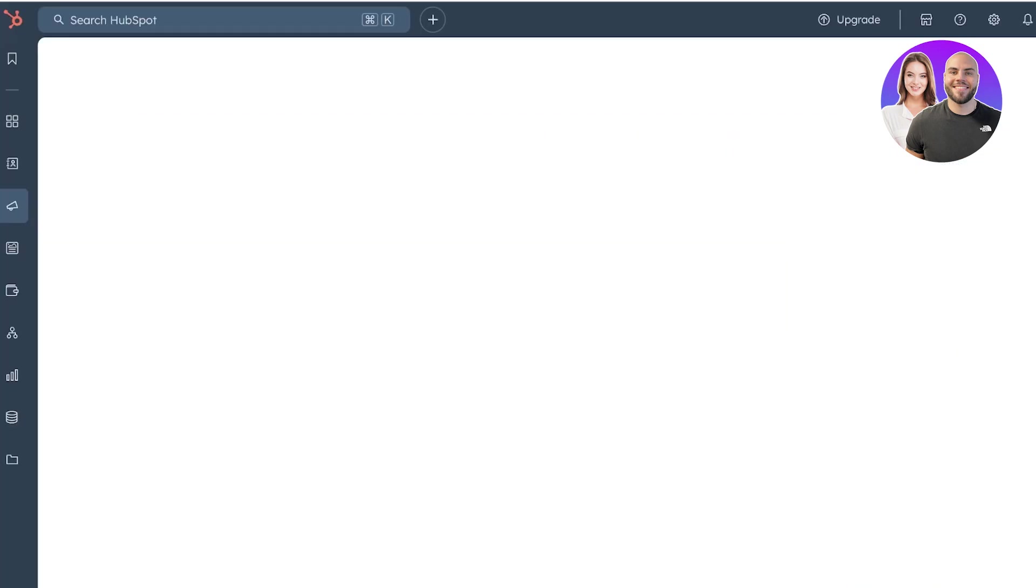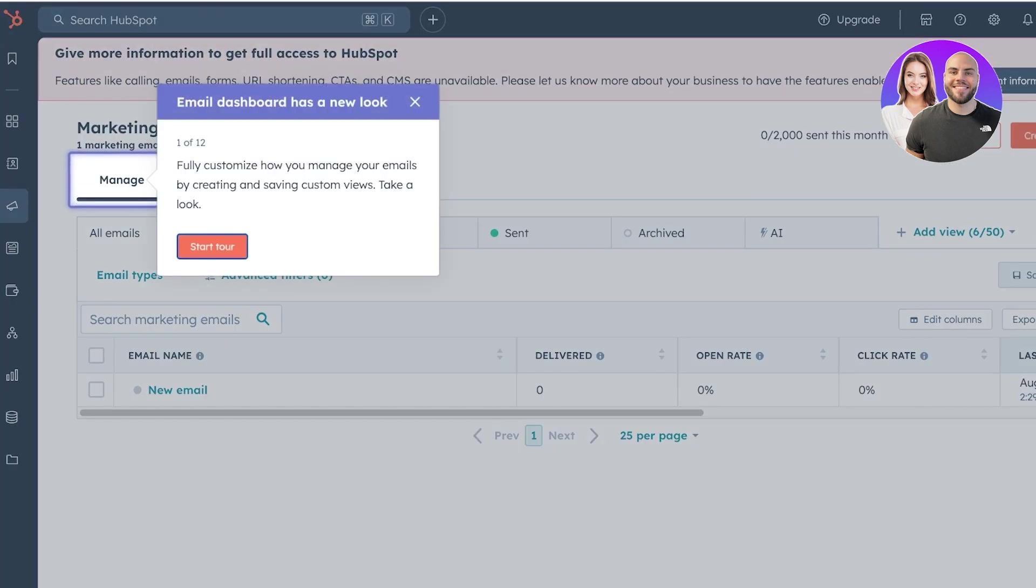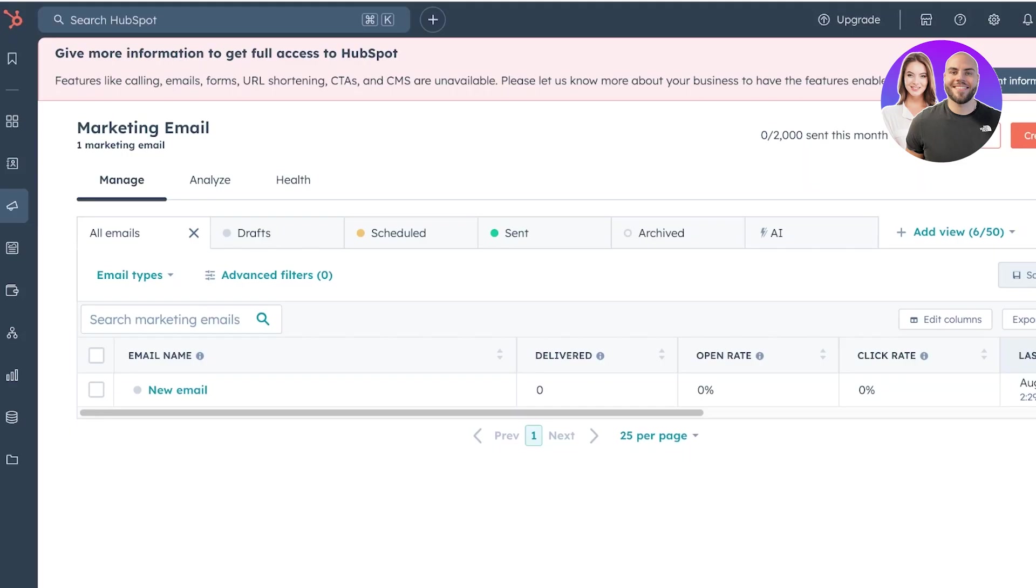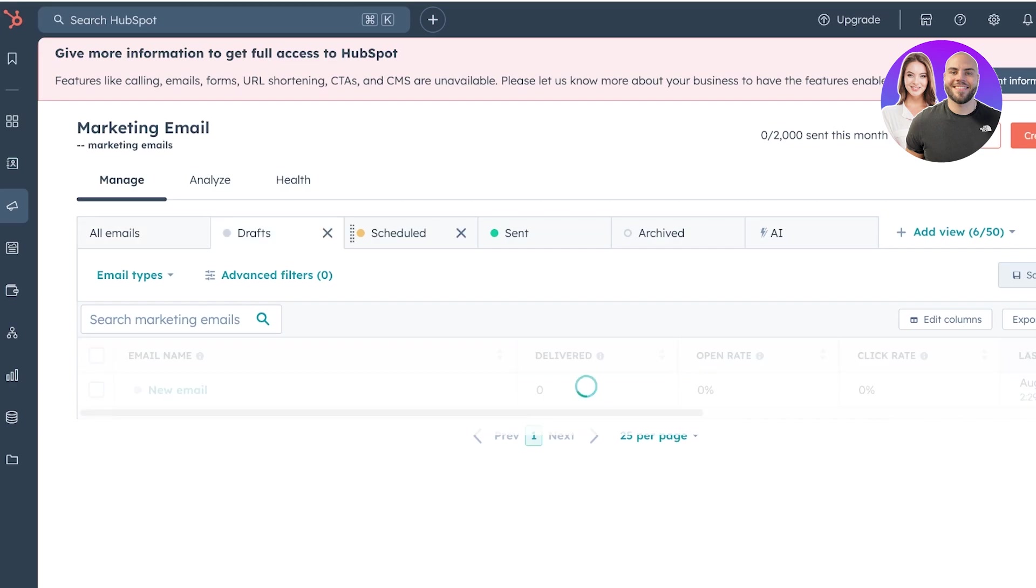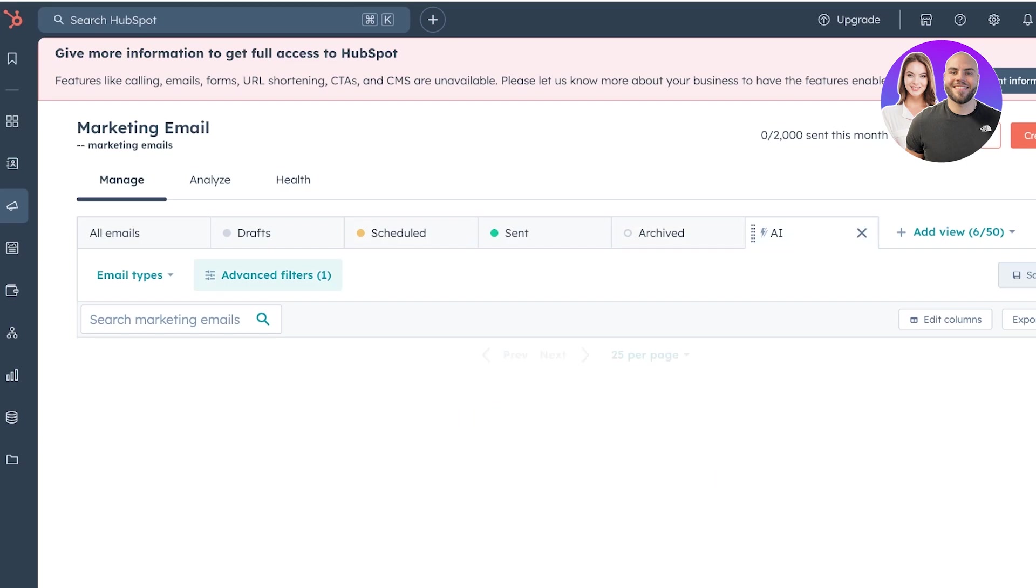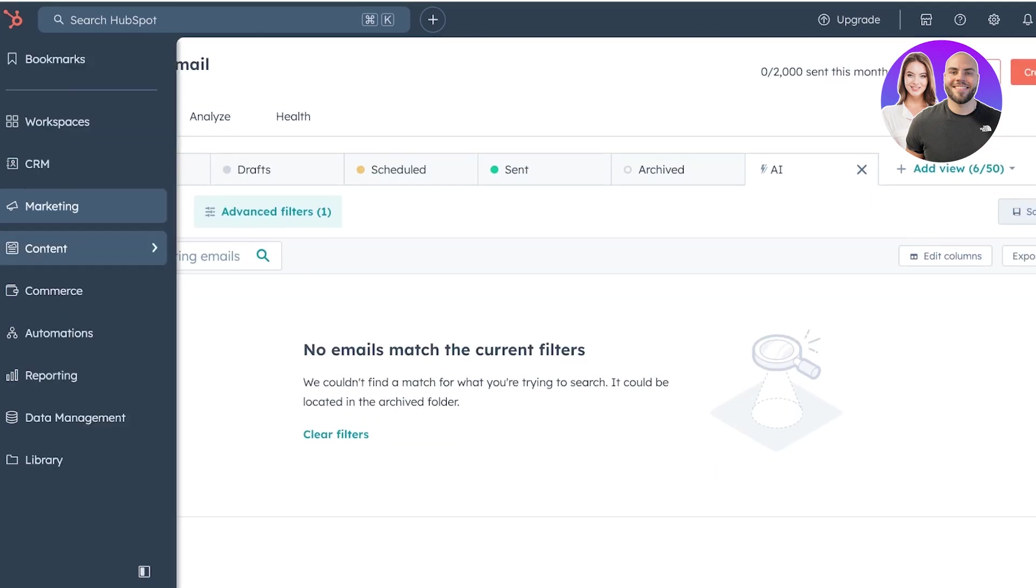But keep in mind, there are some regulatory requirements you have to fulfill, including adding your business address, ensuring that the people that are receiving the emails have actually subscribed to them, and making sure that there is a reply email included within your email and a unsubscribe option as well. Now, even within your marketing tool with emails, you have different sections where you can schedule emails, view all the sent emails, archived emails, and build emails with AI.